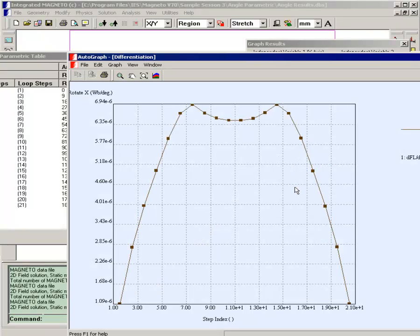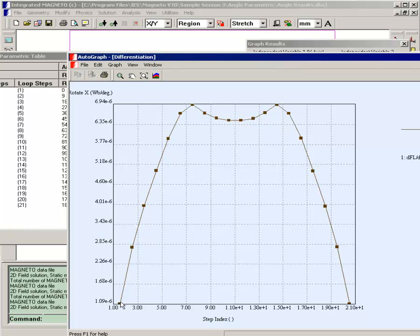This would be the shape of the voltage waveform. In order to calculate what the actual voltage would be, you would have to multiply by the number of turns in the coil and by the coil speed. But the voltage would have this waveform. And that completes our analysis of the permanent magnet generator.